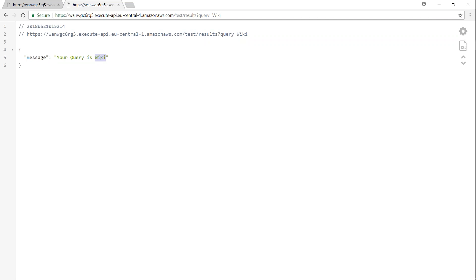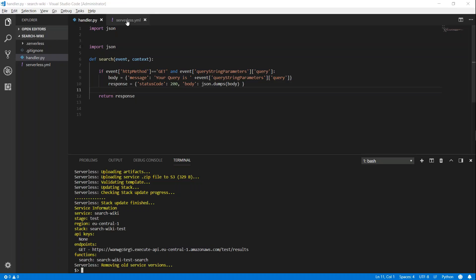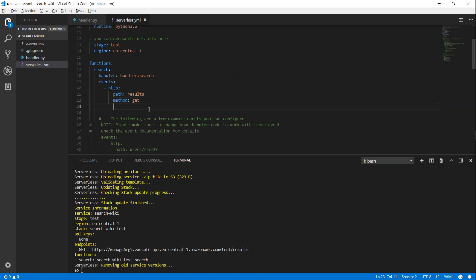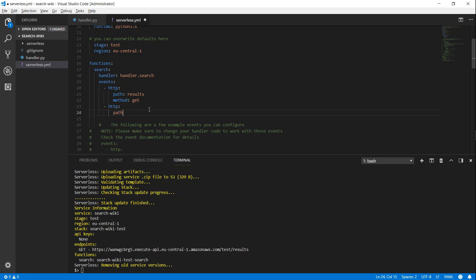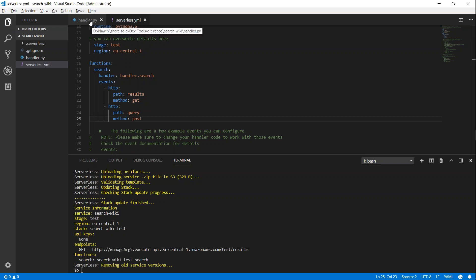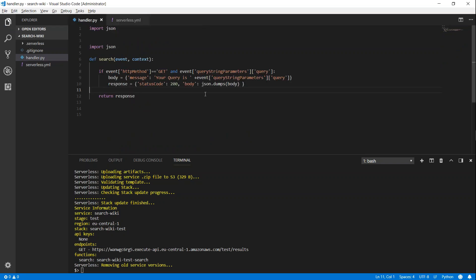Let's go ahead and change the code for POST methods. The first thing you need to do is go to the serverless.yaml file and add another event, because this is also an HTTP method. The path for that is going to be 'query' and the method is going to be POST. Save this file and go back to the handler file to add another condition to check for a POST method.